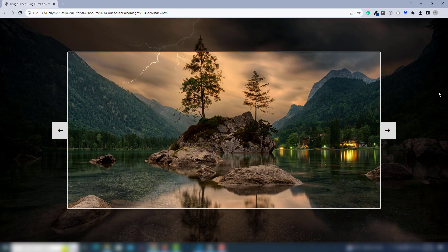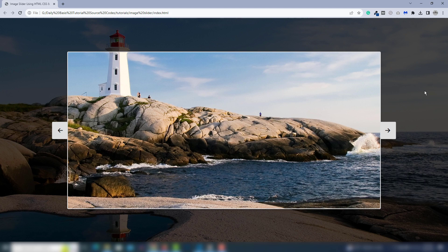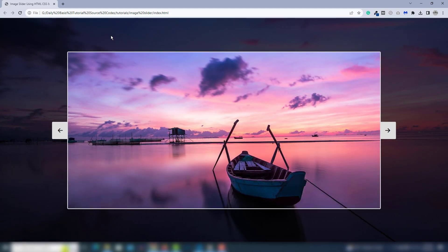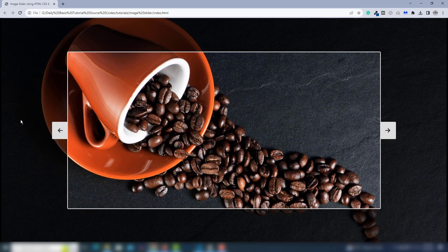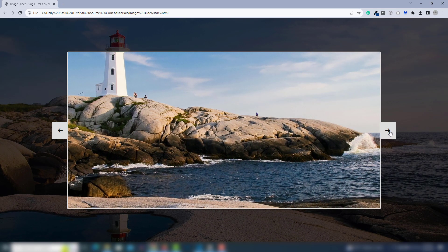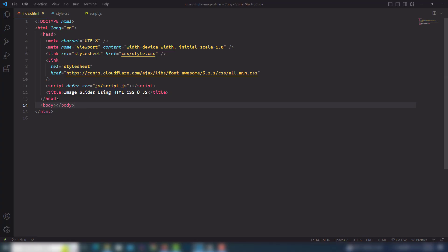Hey guys, welcome back to another video tutorial. In this video we're going to discuss all about how we can get an image slider using HTML, CSS, and also JavaScript. I have used pure JavaScript code to display the slider inside our web page. As you can see, behind the slider there is a body image — the body image also changes and you can change it with one click. It also changes automatically after five or seven seconds.